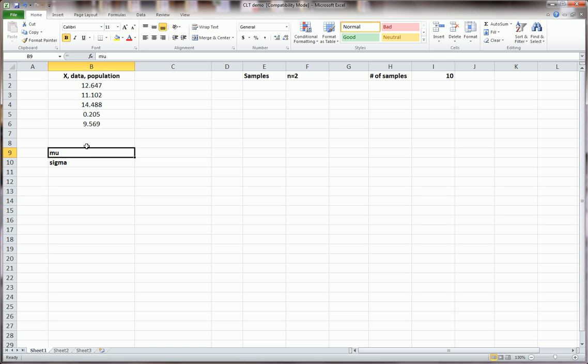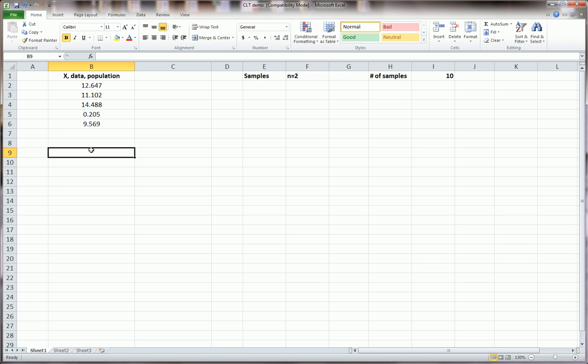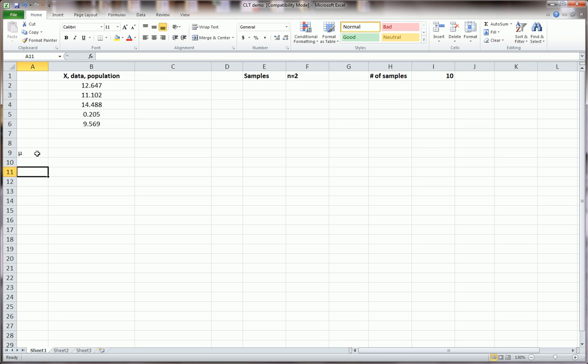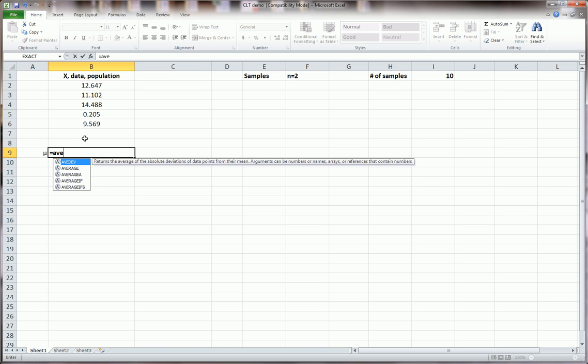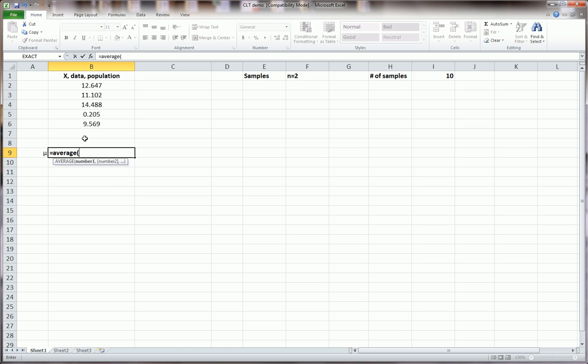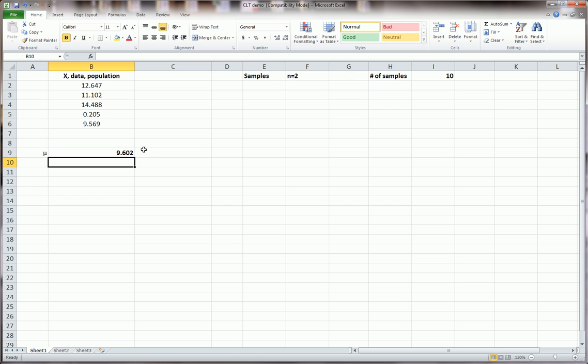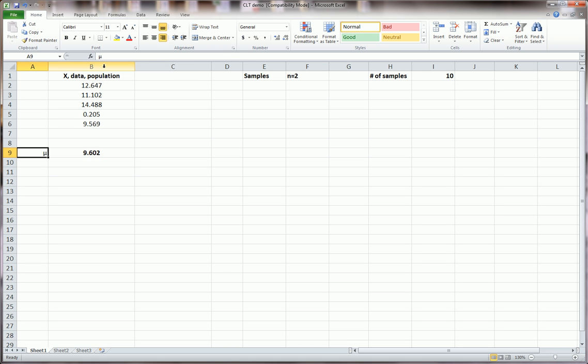Because I'm talking about a population, I'm going to calculate the average, and that average is going to be called the mu, because this is a population. There's a shortcut, alt-2-3-0 will give you that Greek symbol mu. I'll calculate it the same way I would calculate x-bar in Excel, equals average, and I'll average all the observations in my population. So my mu, or the true average, is 9.62.